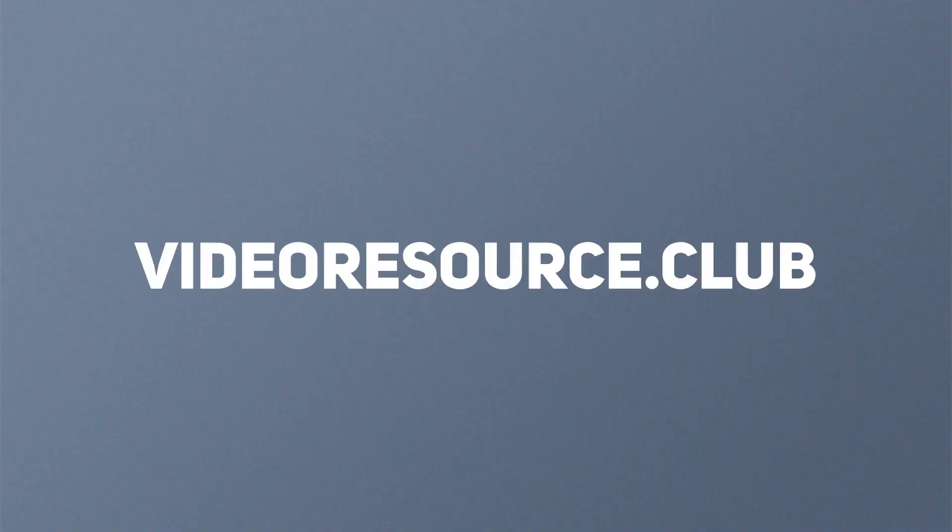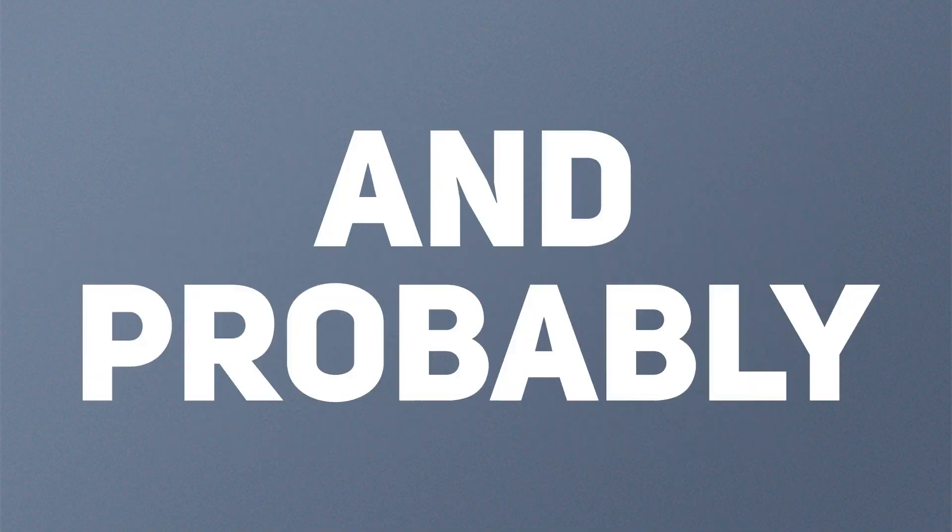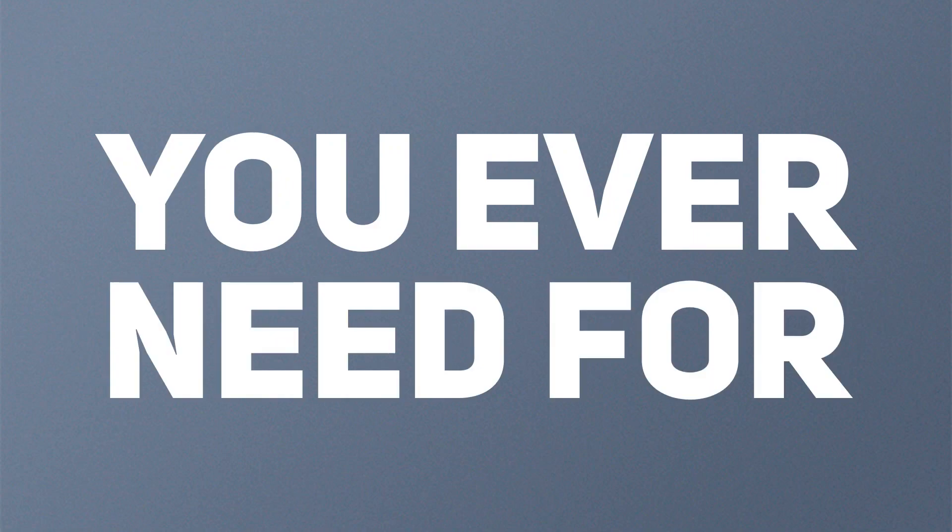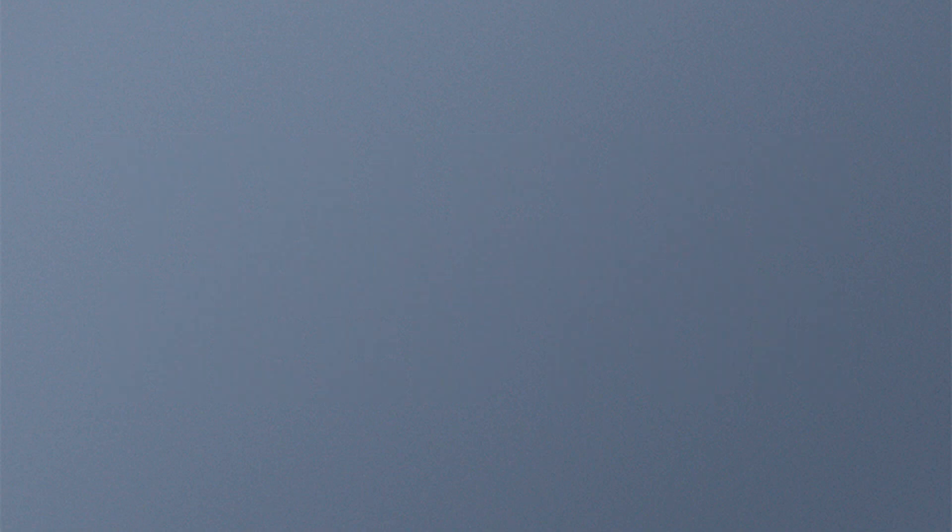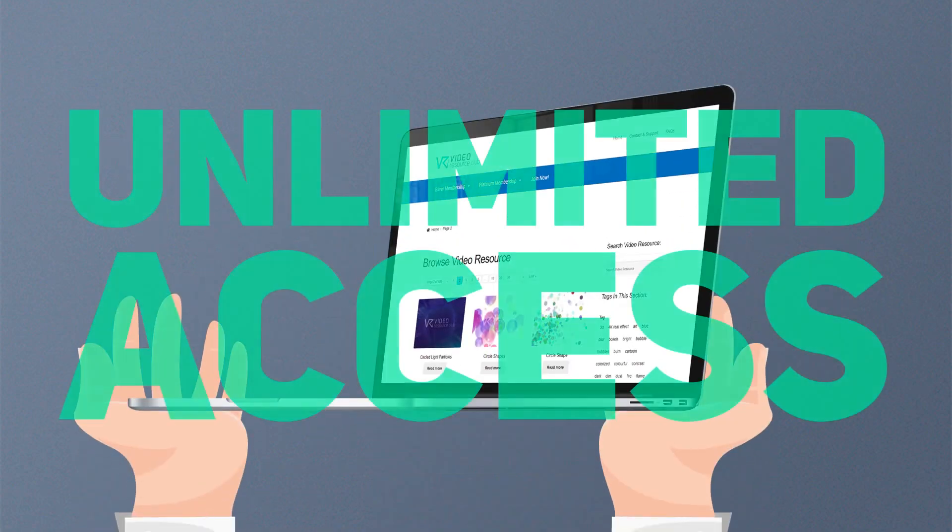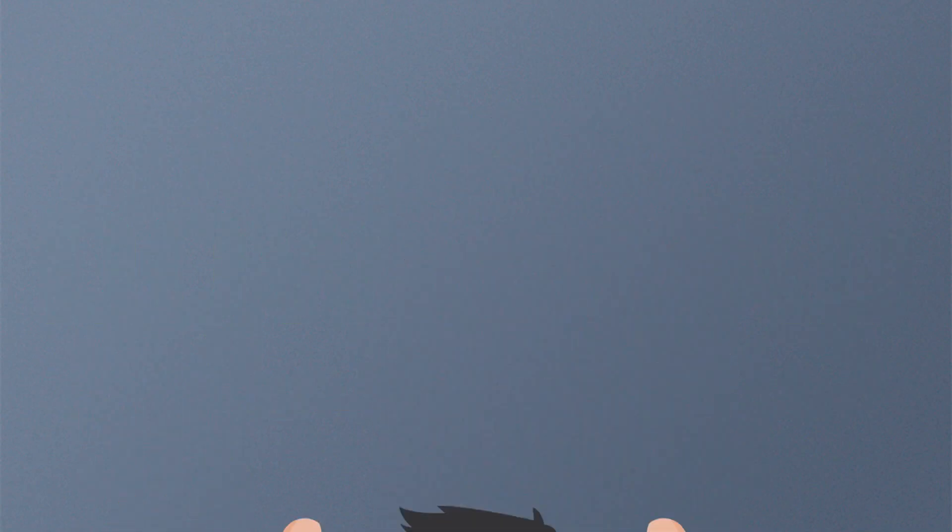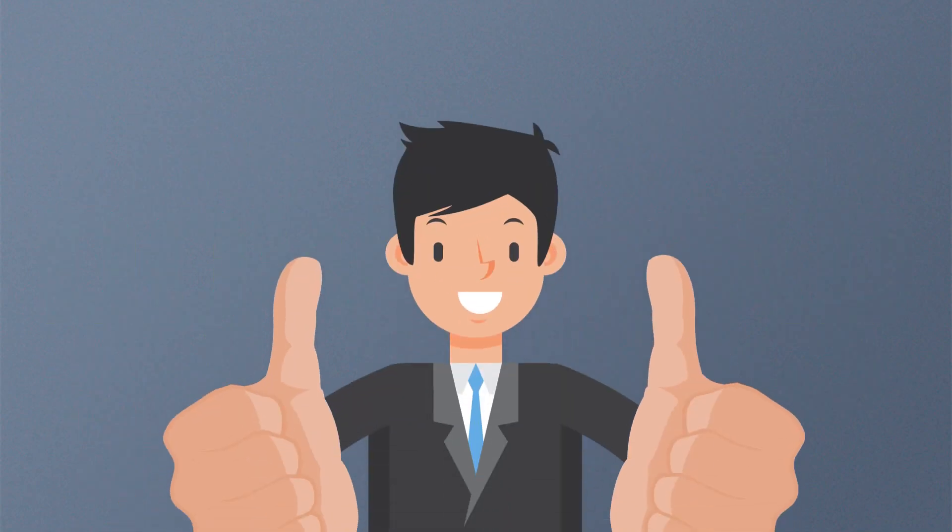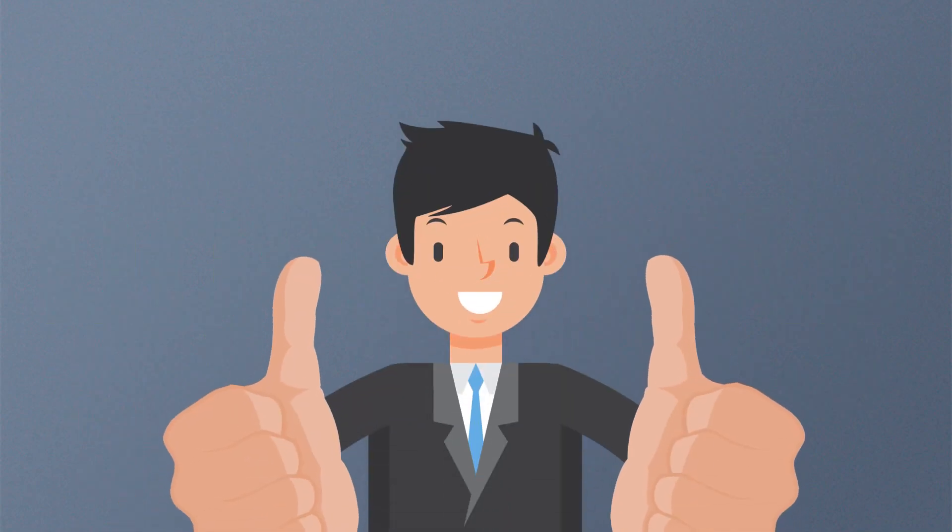Video Resource Club is one of the largest video resource libraries out there—probably the last membership you'll ever need for your video resource needs. Most importantly, you can get unlimited access and downloads to the Video Resource Club library for one tiny little price right now. So check out the link below and don't miss out.